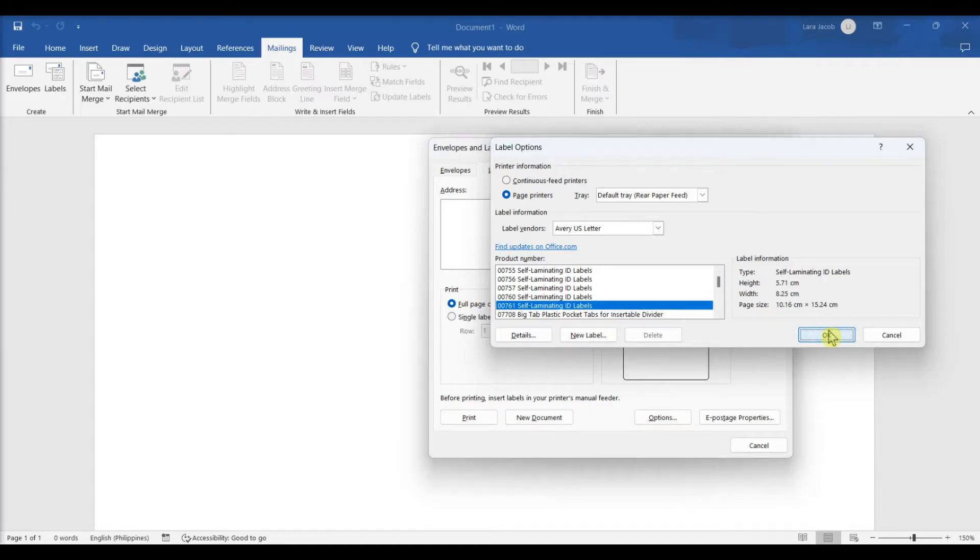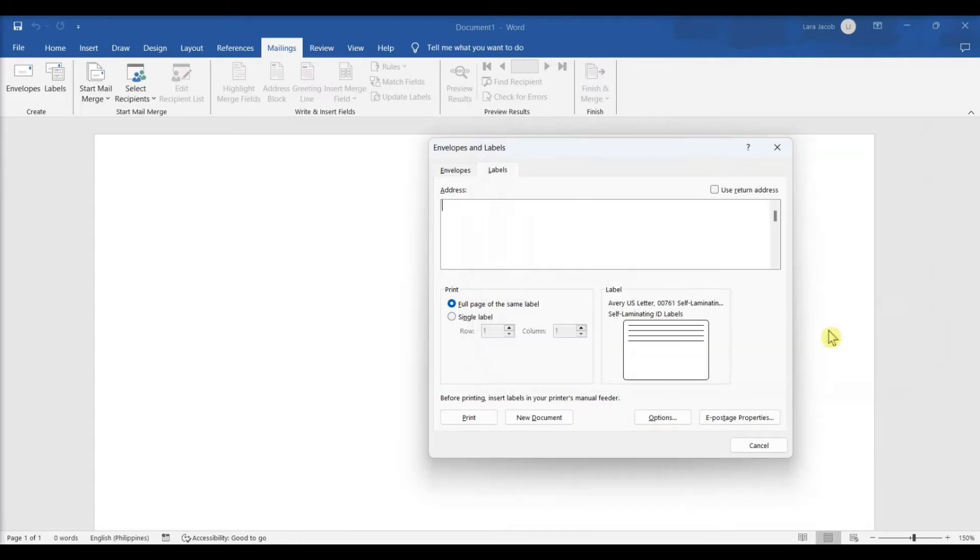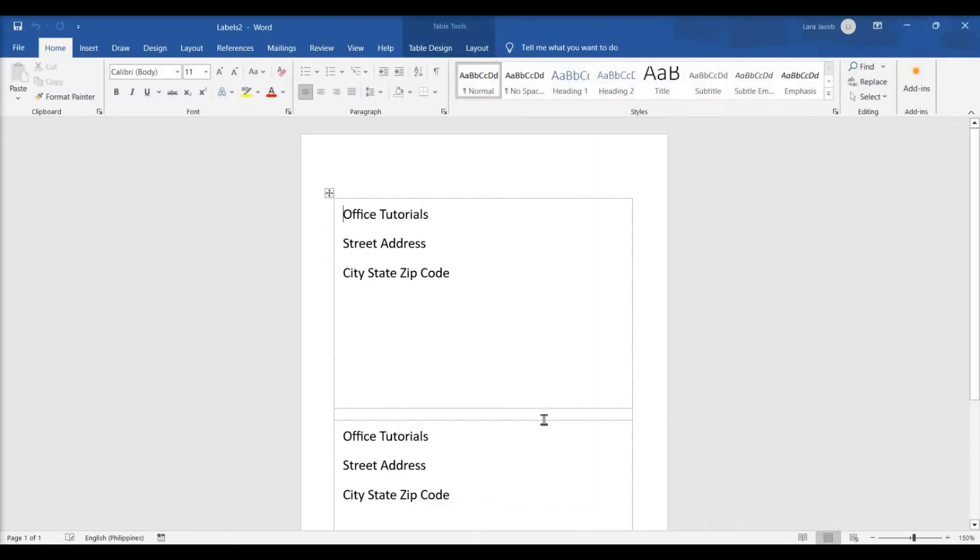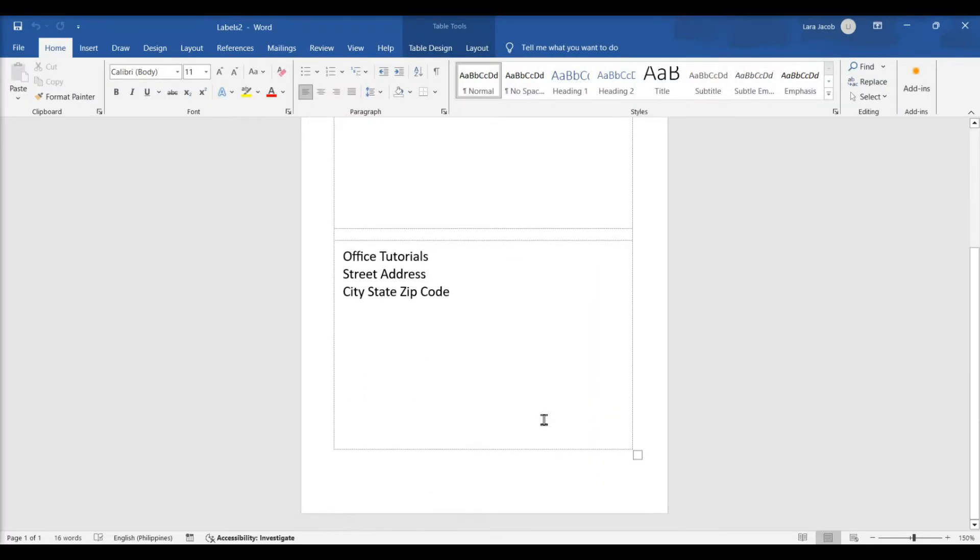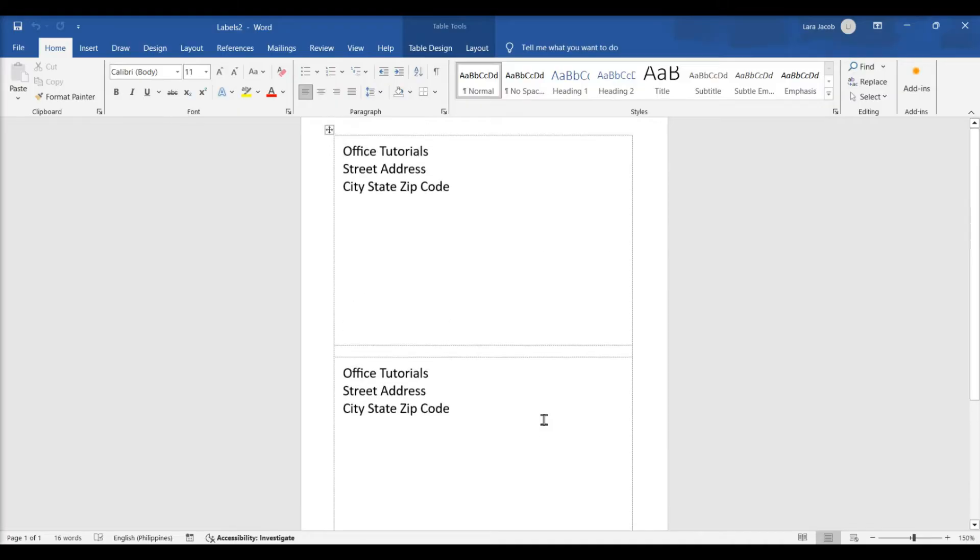Click OK. This takes you back to the Labels tab. Enter the information you want on your label. Click New Document to create a new label sheet containing the information you entered.